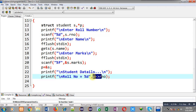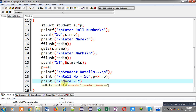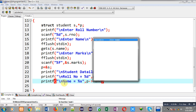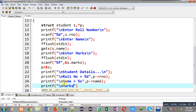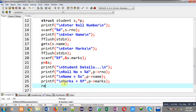Here I am accessing through the p pointer, so whenever you want to access a structure member through its pointer you have to use the arrow notation, formed using a hyphen and greater-than sign. This way roll number, name, and marks of the student will be displayed on output screen through the pointer, even though I received the information through the s variable.